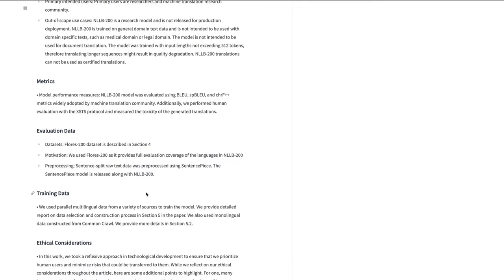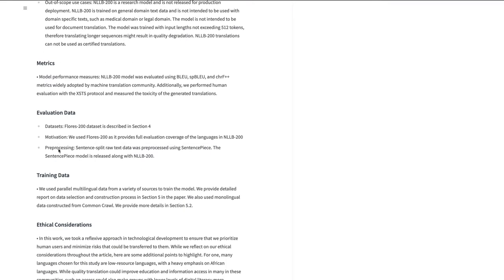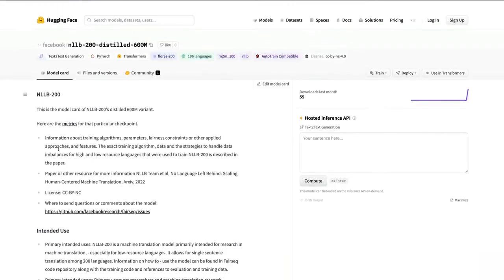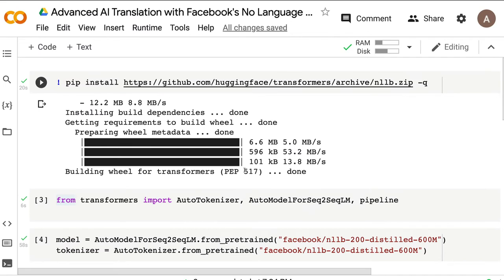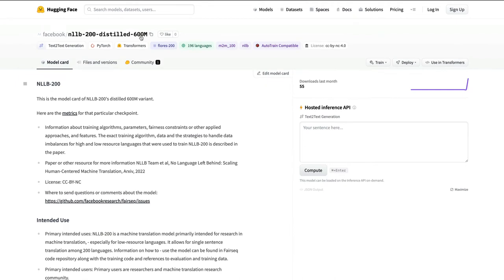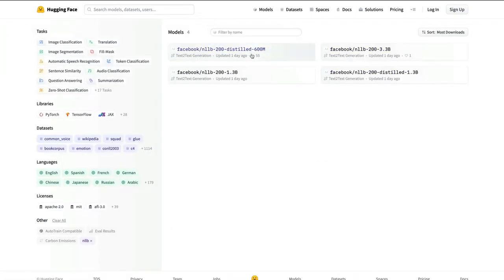Now we are going to jump into the Google Colab notebook and learn how to use the model — specifically the 600 million parameter distilled version. When you click on NLLB on the model hub, you can see there are four models: a 1.3 billion parameter model, a 3.3 billion parameter model, a distilled version of 1.3 billion, and a 600 million distilled version.